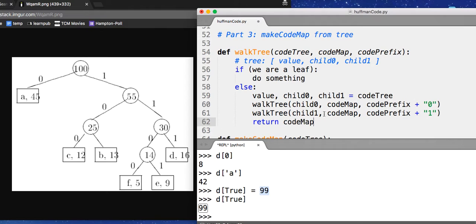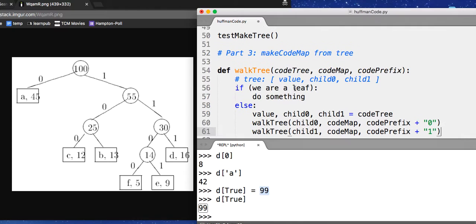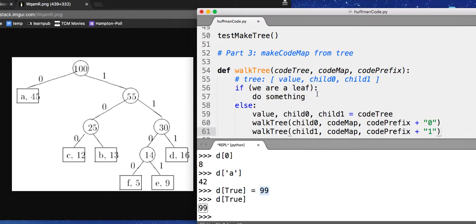So now the only question is, when you get to a leaf, that's when you finally have an answer. One, one, one. I'm here. I'm at D. My prefix is one, one, one. My code tree is just this leaf. My code map I have to modify because what I want to do, basically, is say code map of D equals one, one, one. Of course, not just for D, but whatever leaf node I'm in.